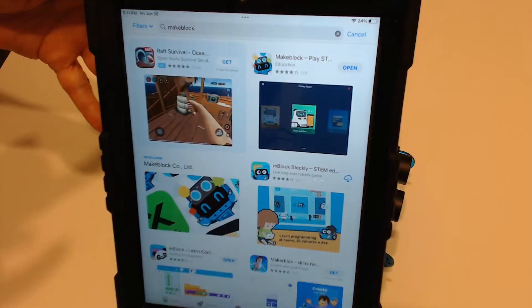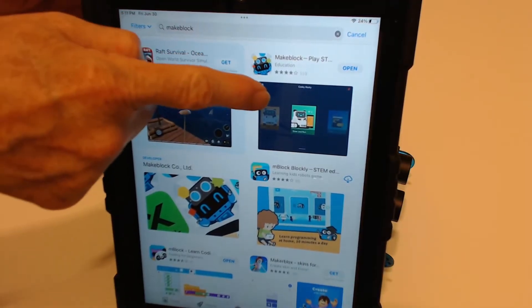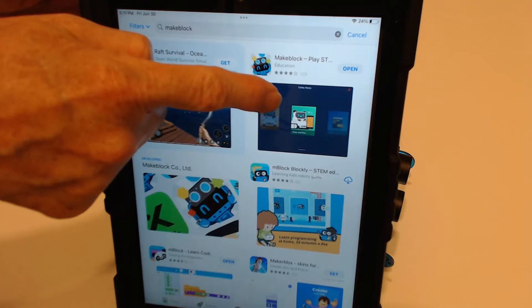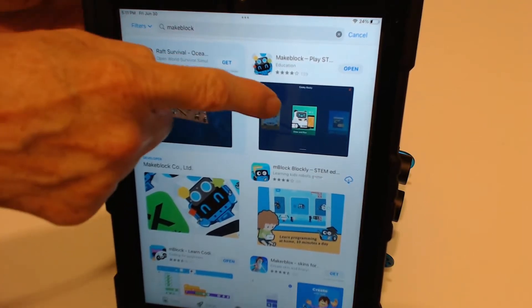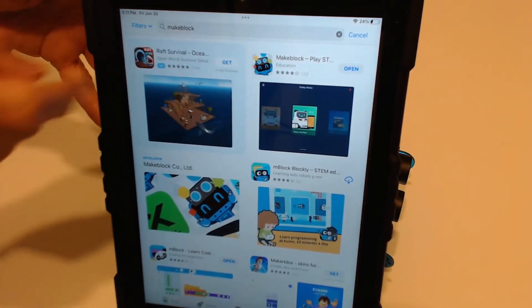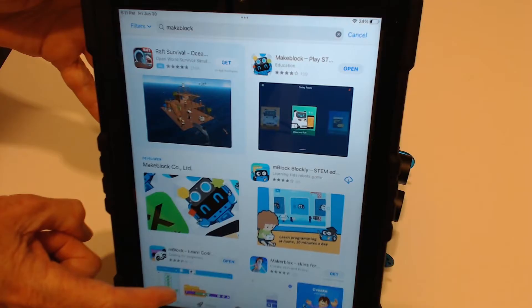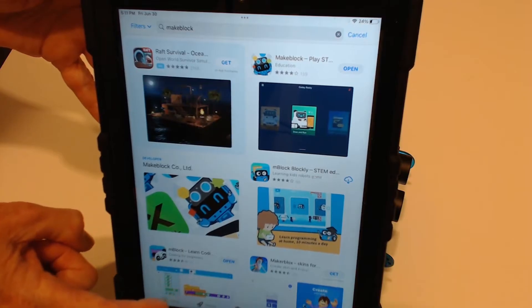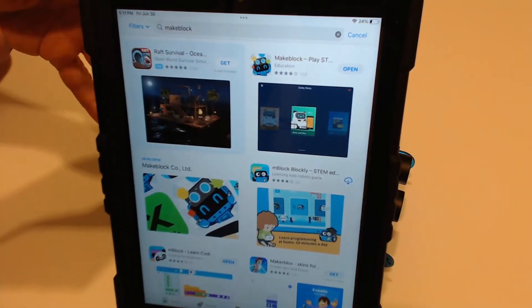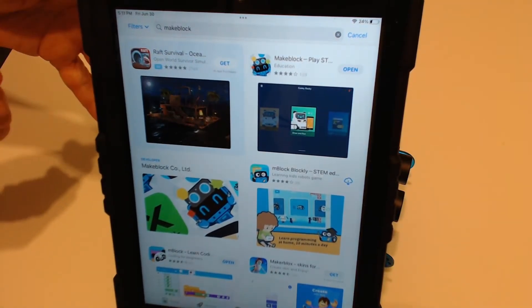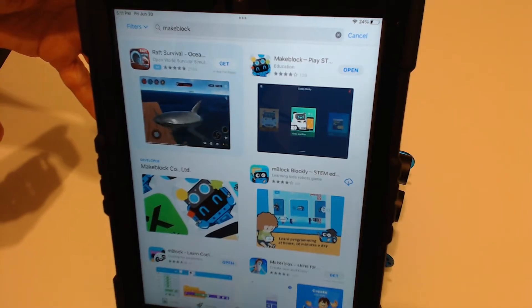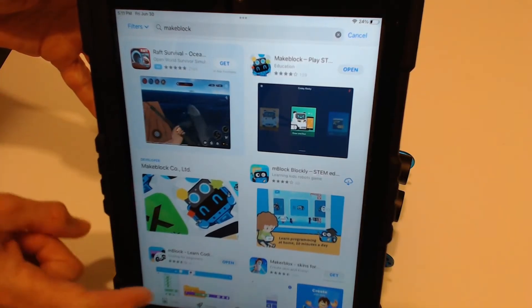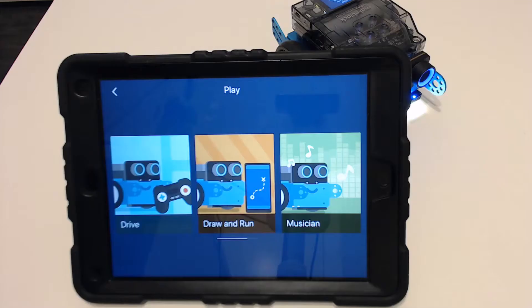If you're going to use a phone then you want to get the MakeBlock app. If you have an iPad you want to get the MakeBlock app and also the M-Block app. The MakeBlock app is going to let you play around with Neo as if he's a remote control car, but the M-Block app is going to let you also code.